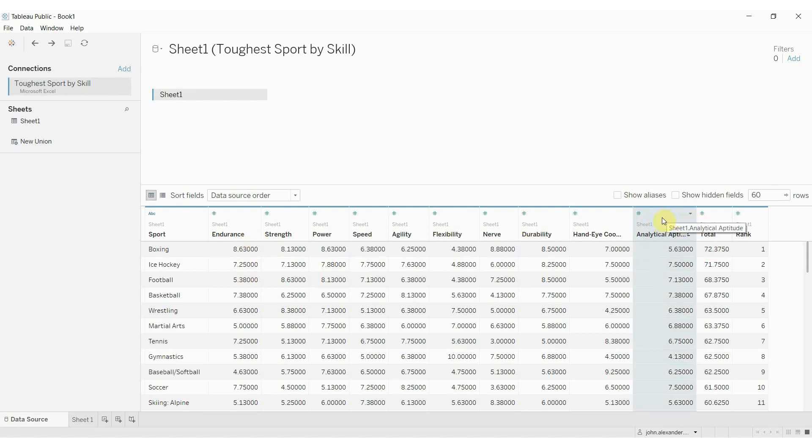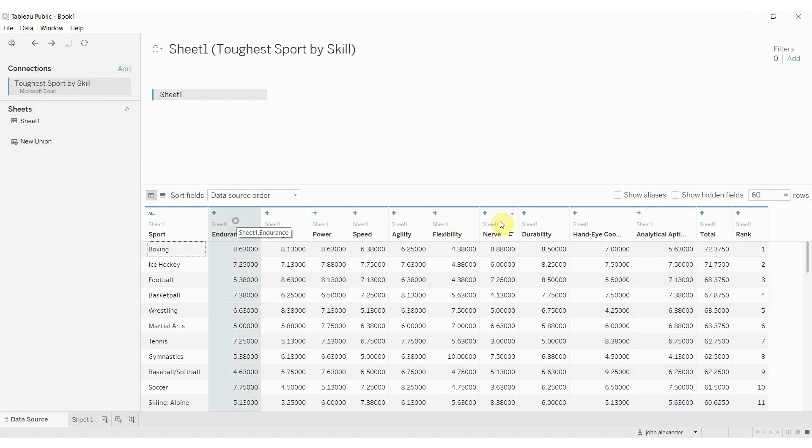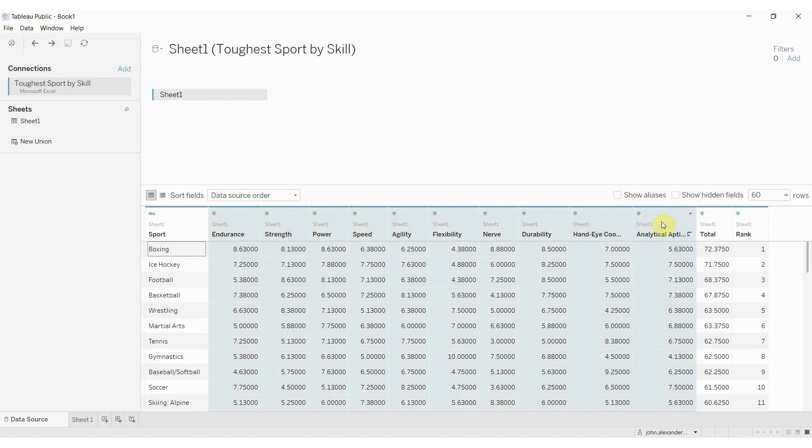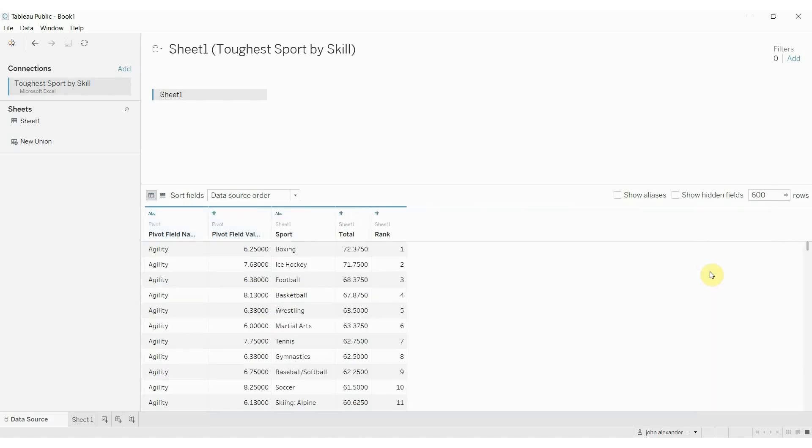So what we want to do is click on all of these columns. So I just clicked on the first one, I held down shift, and then clicked on the last one, and then click on this downward arrow above any of the columns and click pivot.